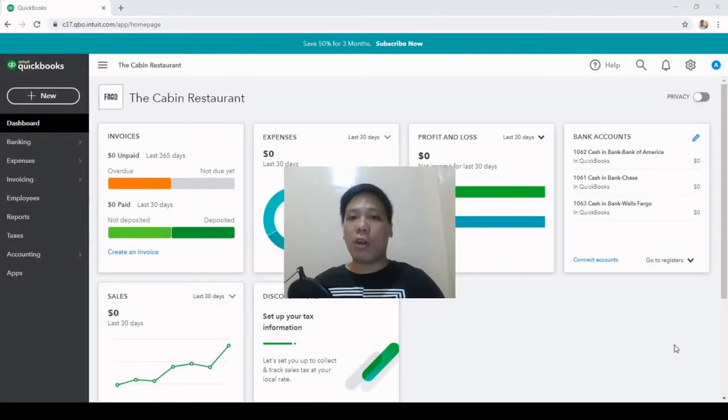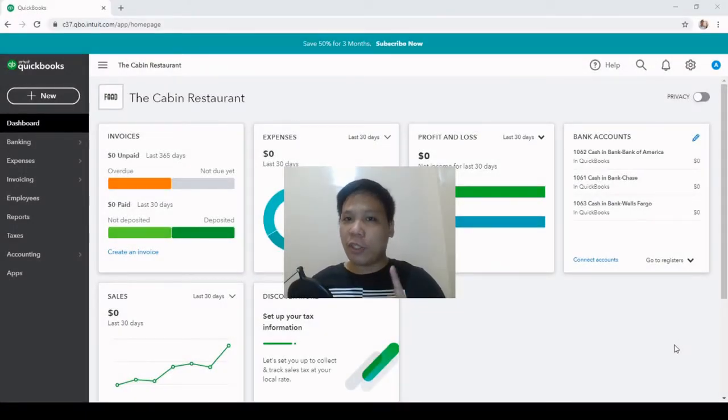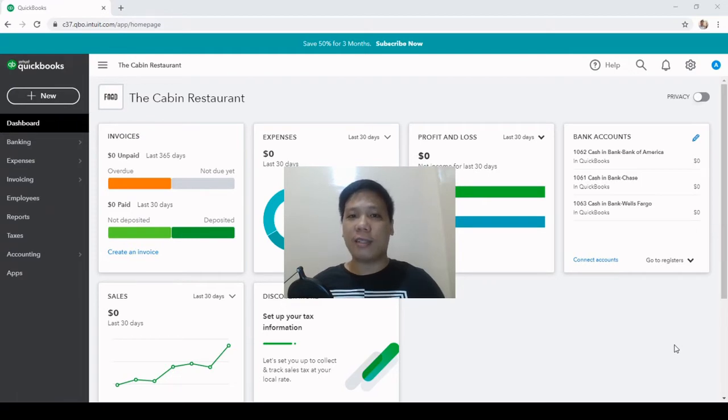Hi, I'm Andrew Molo, CPA and QuickBooks Pro Advisor. Today I'm going to show you how to set up your QuickBooks Online for a restaurant business.